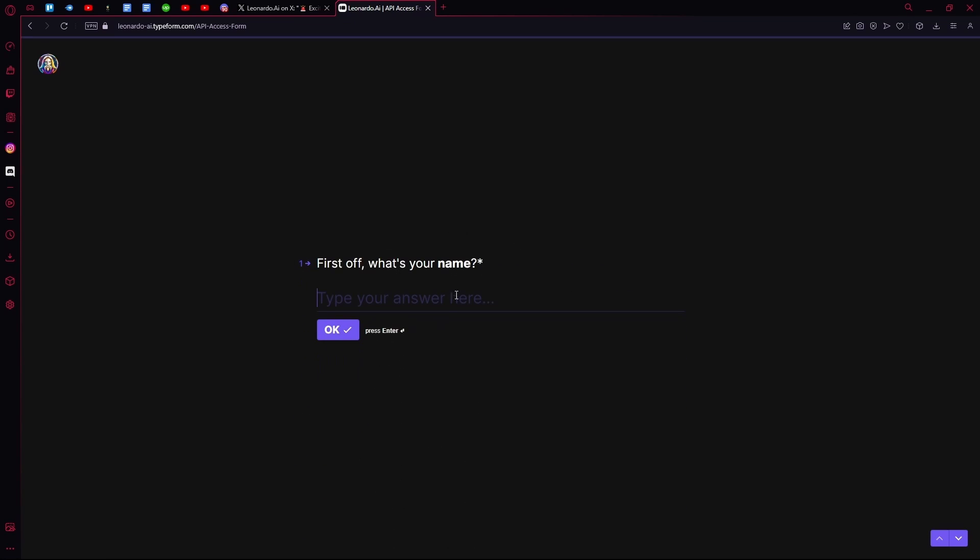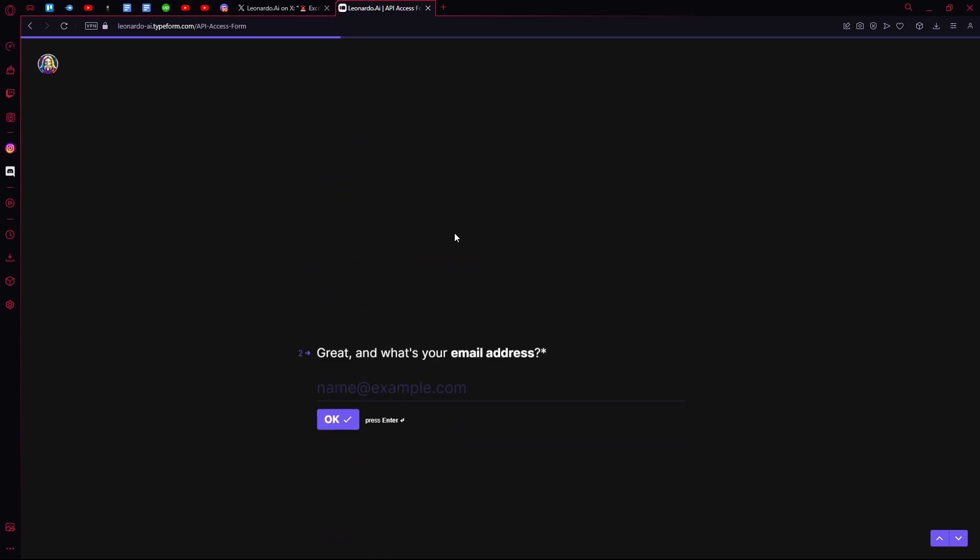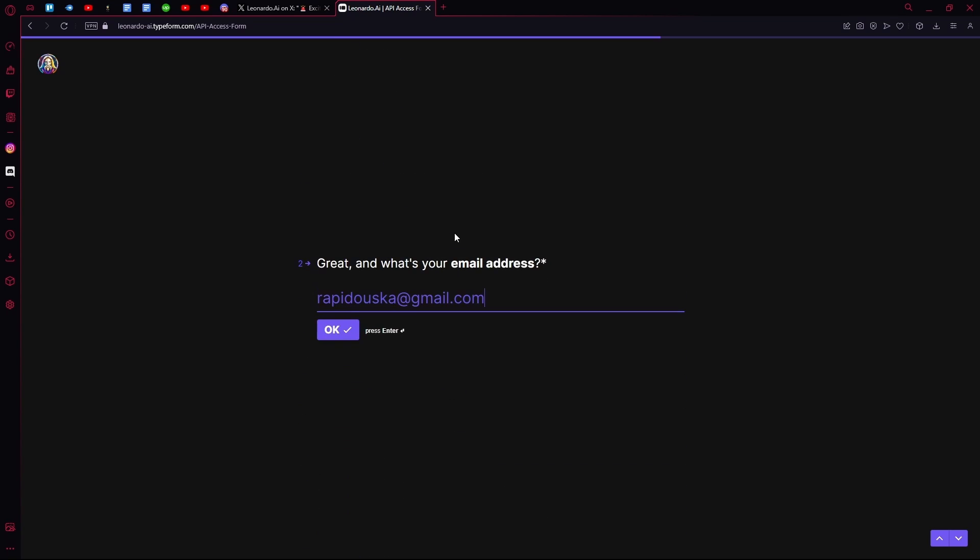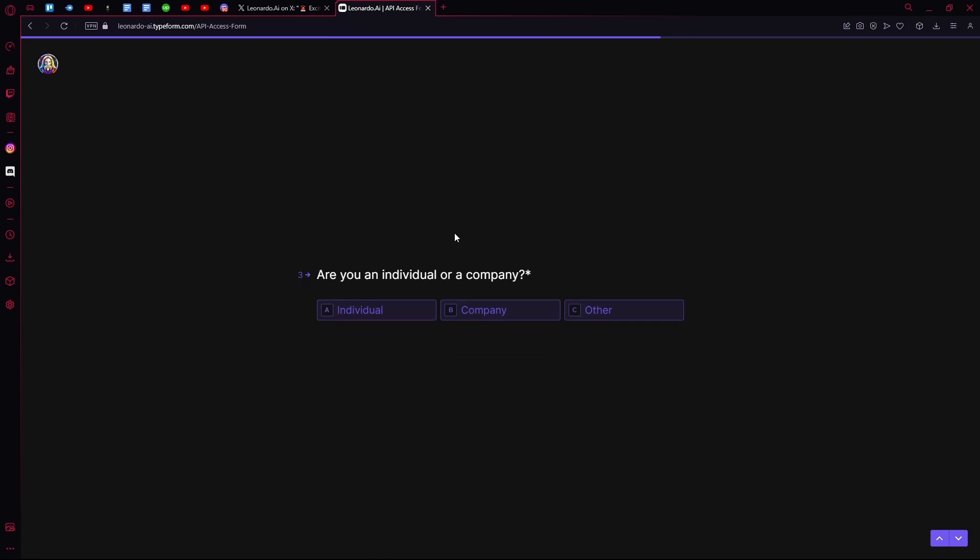What you're going to do is click continue, type out your name, and select any one of these three that matches best.